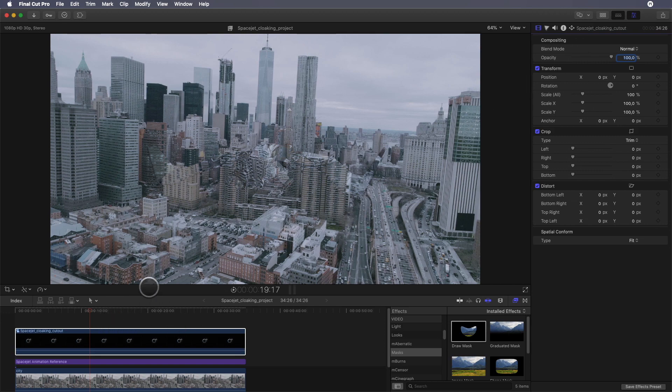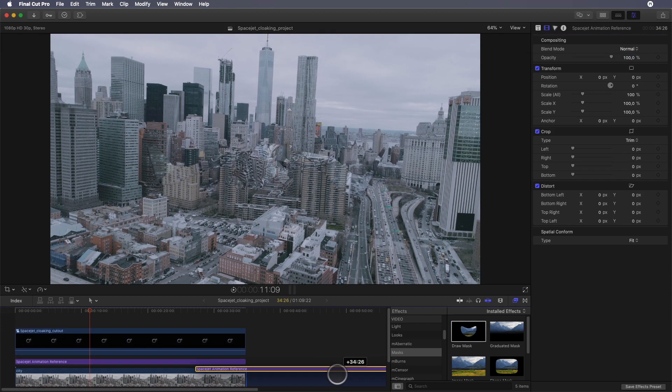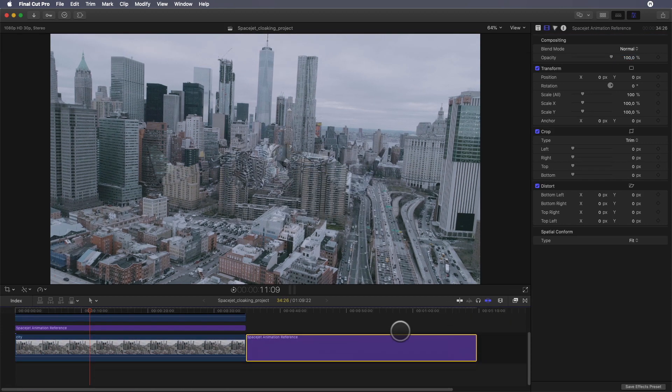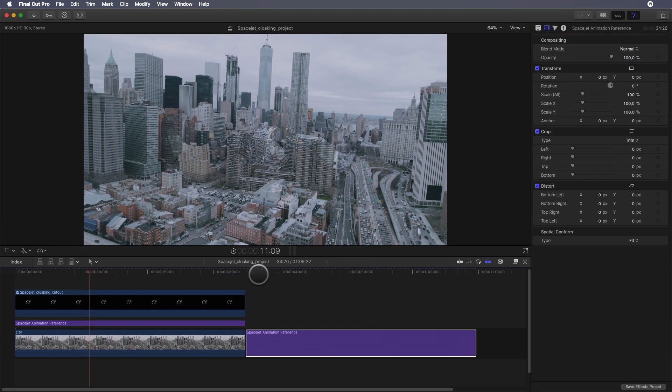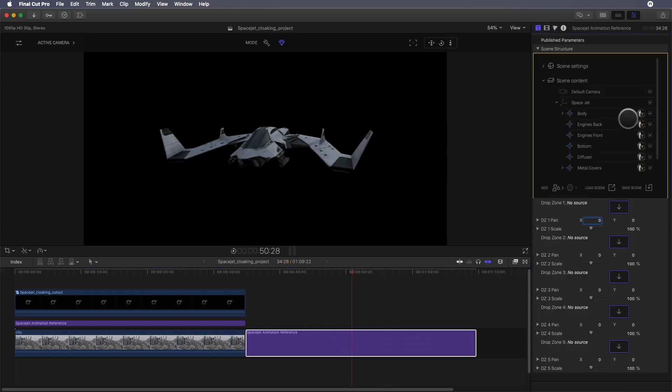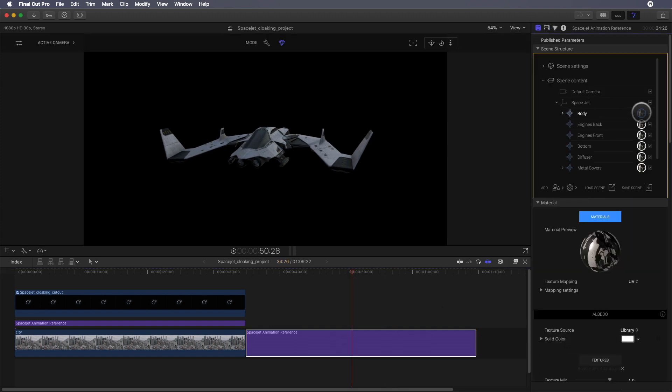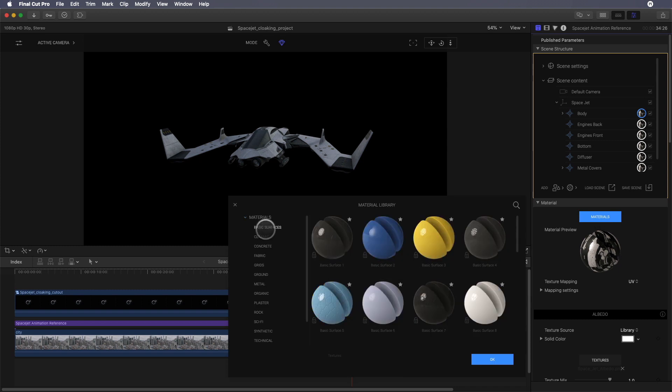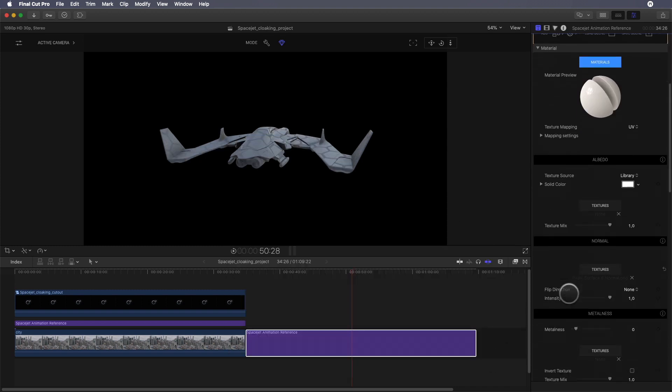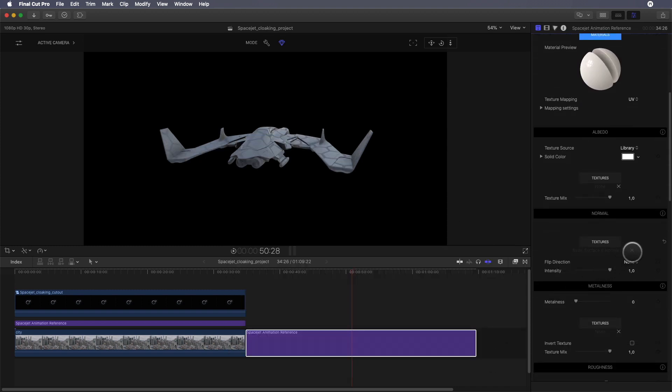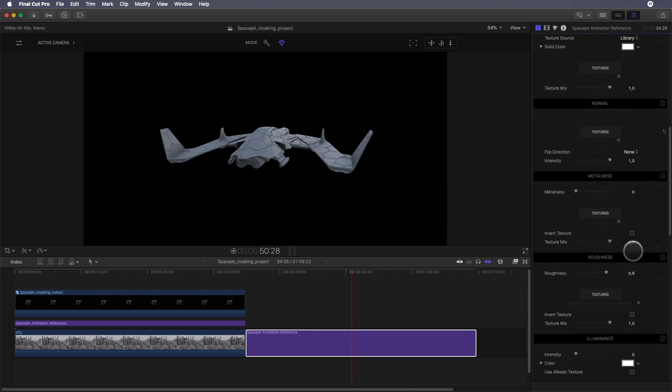What we really need is a volumetric mask - meaning a mask following the volume of the space jet. To do so, I will duplicate one more time the space jet reference. In the inspector I'll select the texture and modify it. I will select a basic texture and remove the texture from the various parameters like normal or metalness.